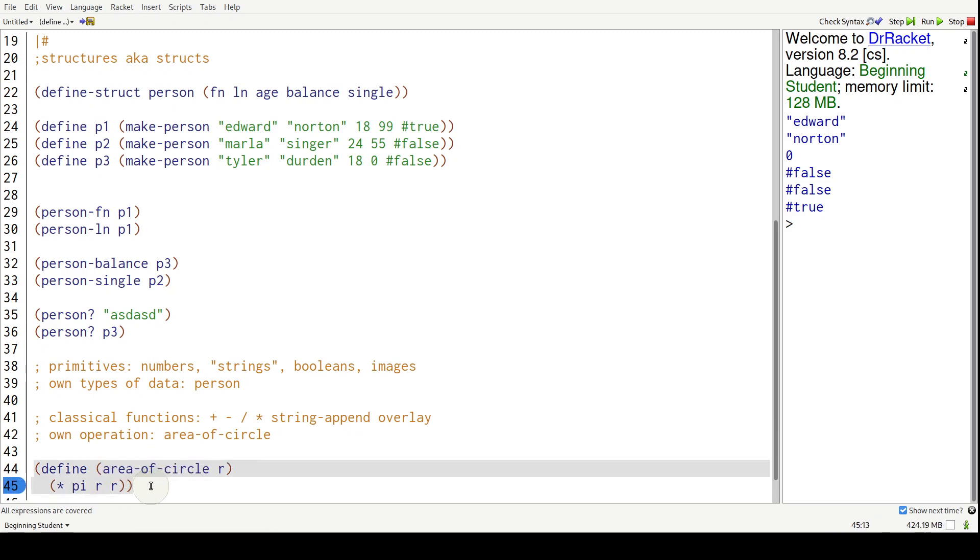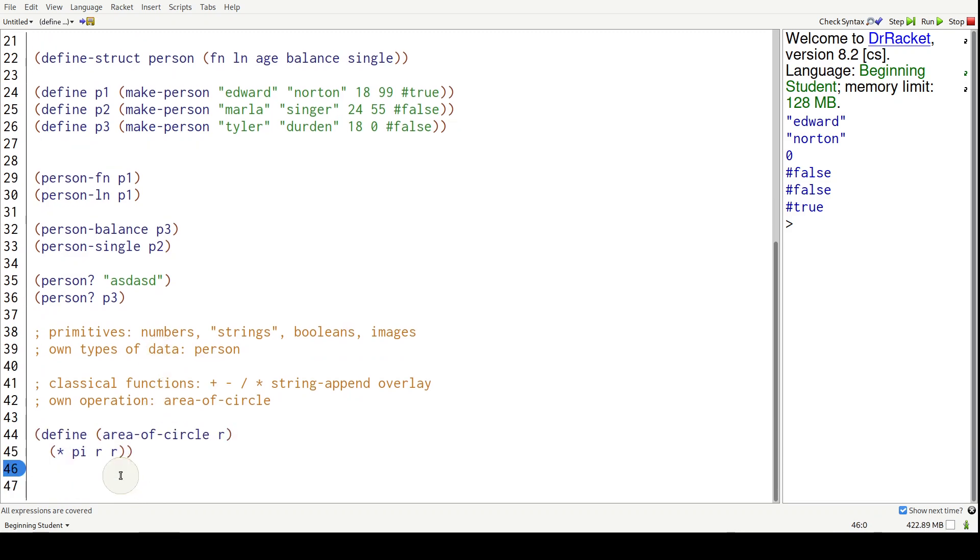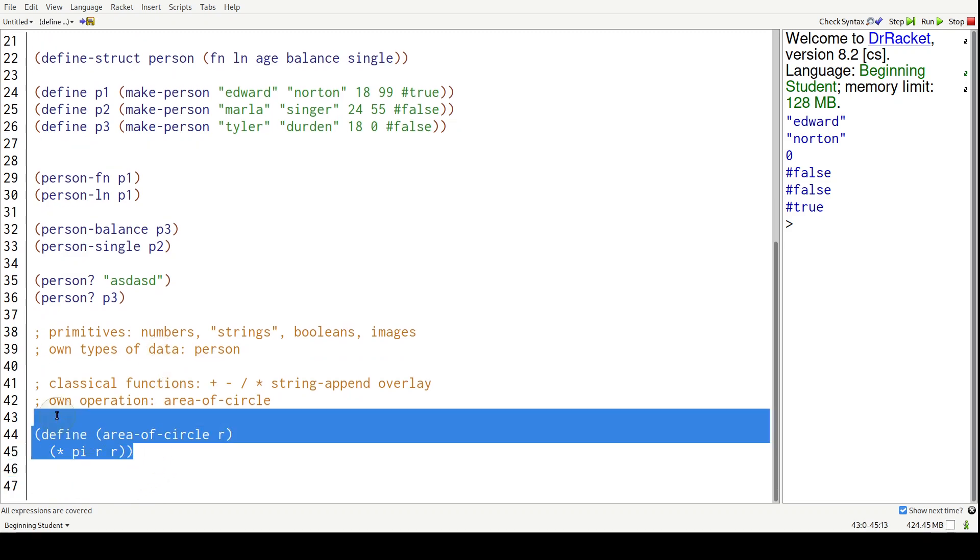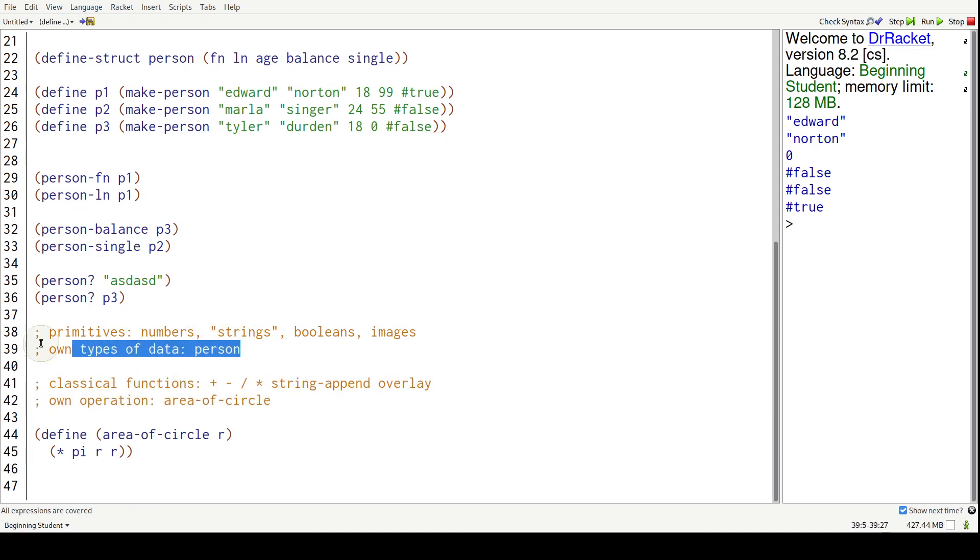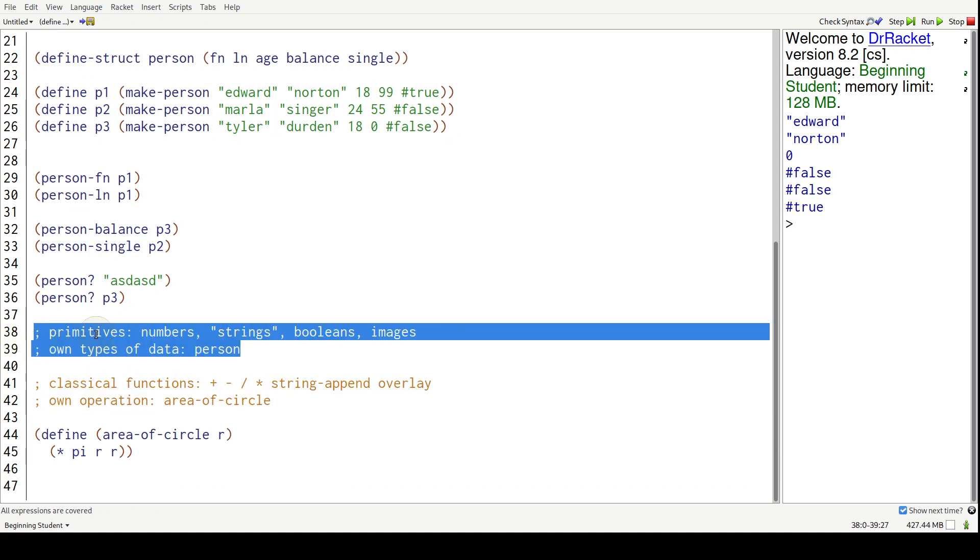And it's the meshing of these two - functions operating on data - that creates apps and programs.